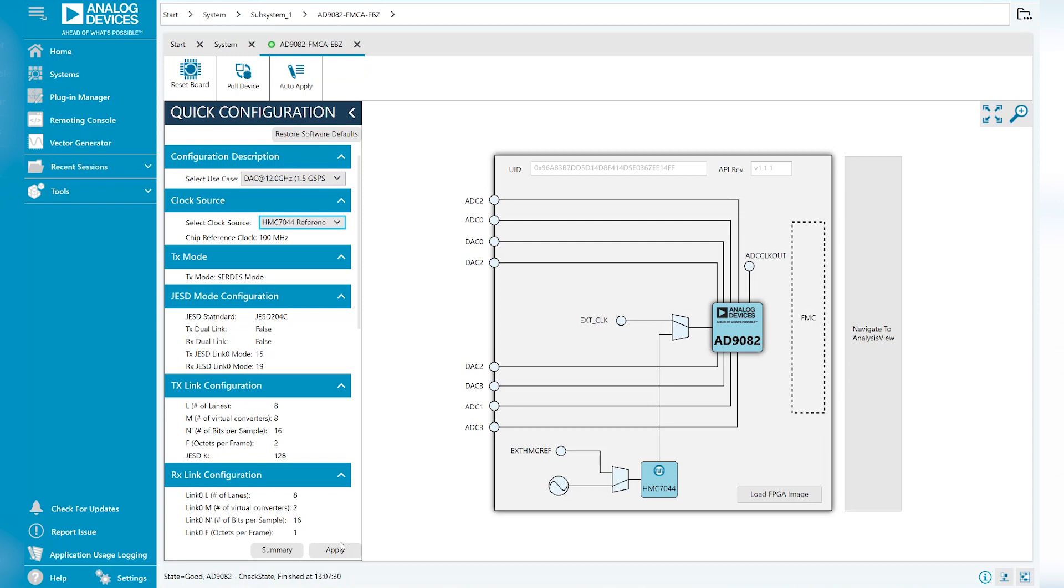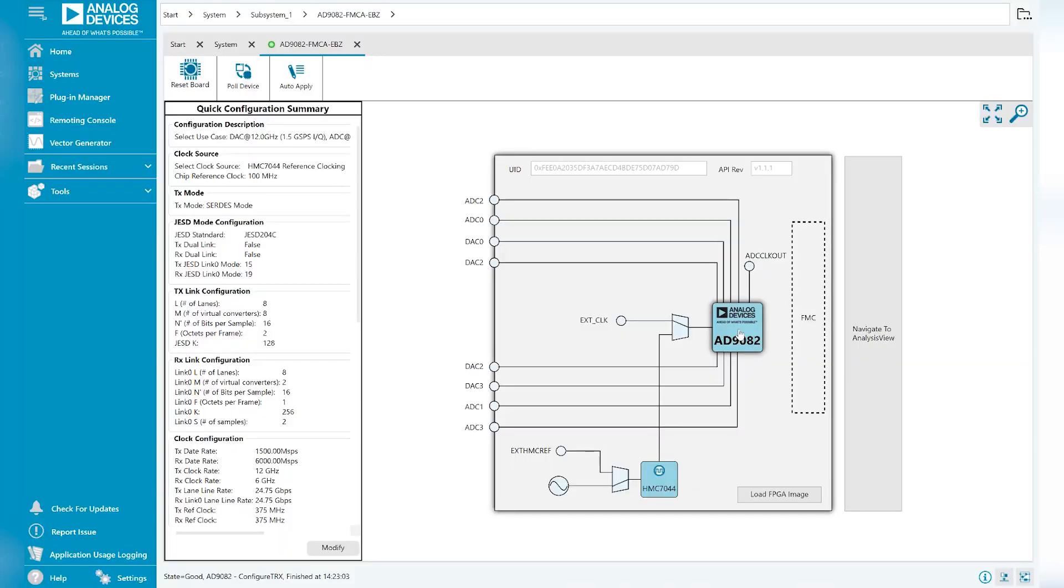For now, we'll just hit Apply to configure the part. After a successful application of the selected use case, double-click the MXFE part icon to continue into device settings.